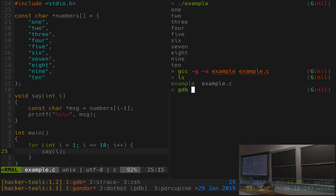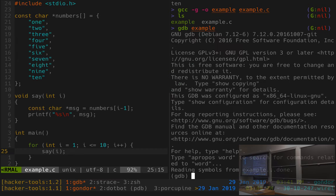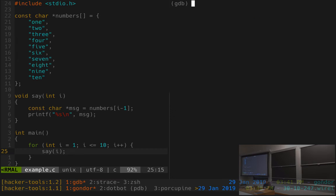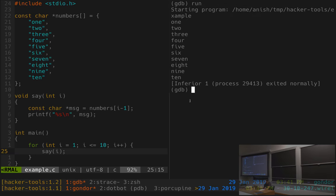The way we invoke the debugger is by calling GDB with the name of the file. It prints out a bunch of stuff and we get a GDB prompt. Now we can do things like run the program — the command for that is just 'run' — and we see it does the thing and prints the output we expect.